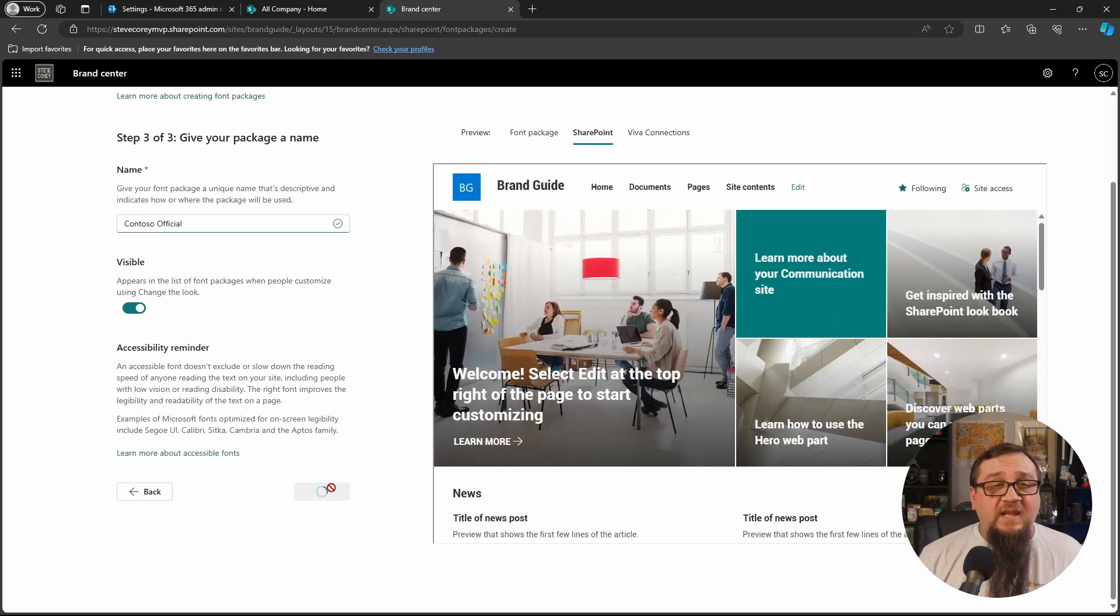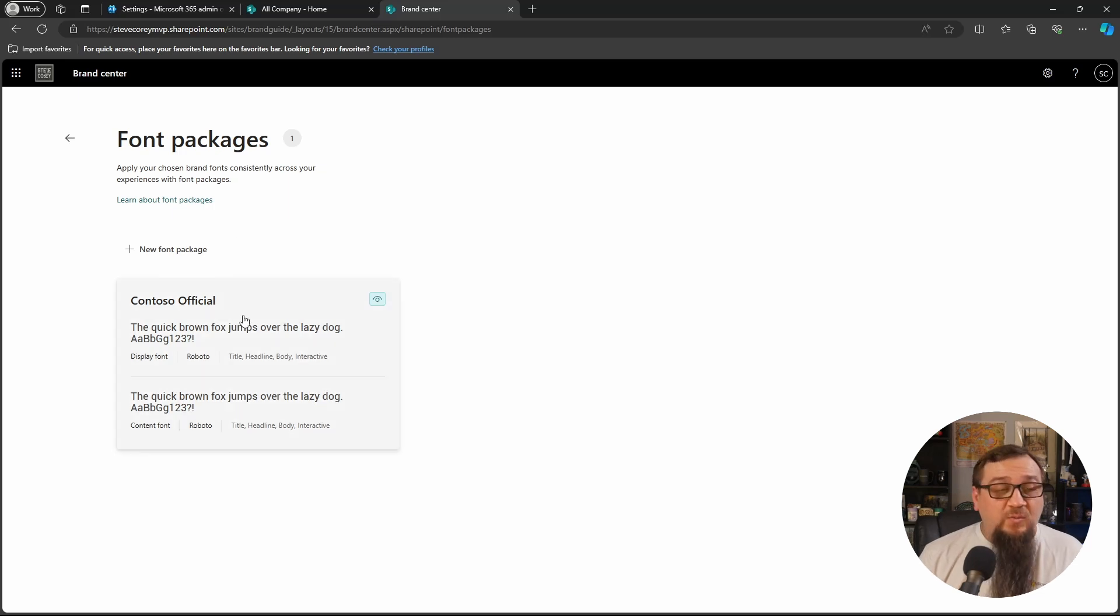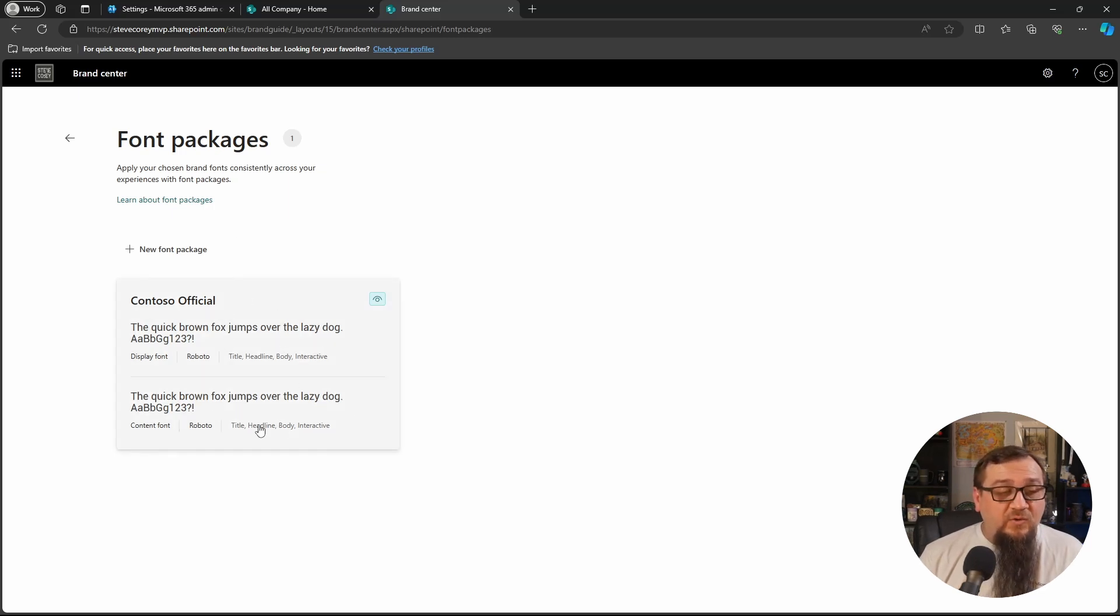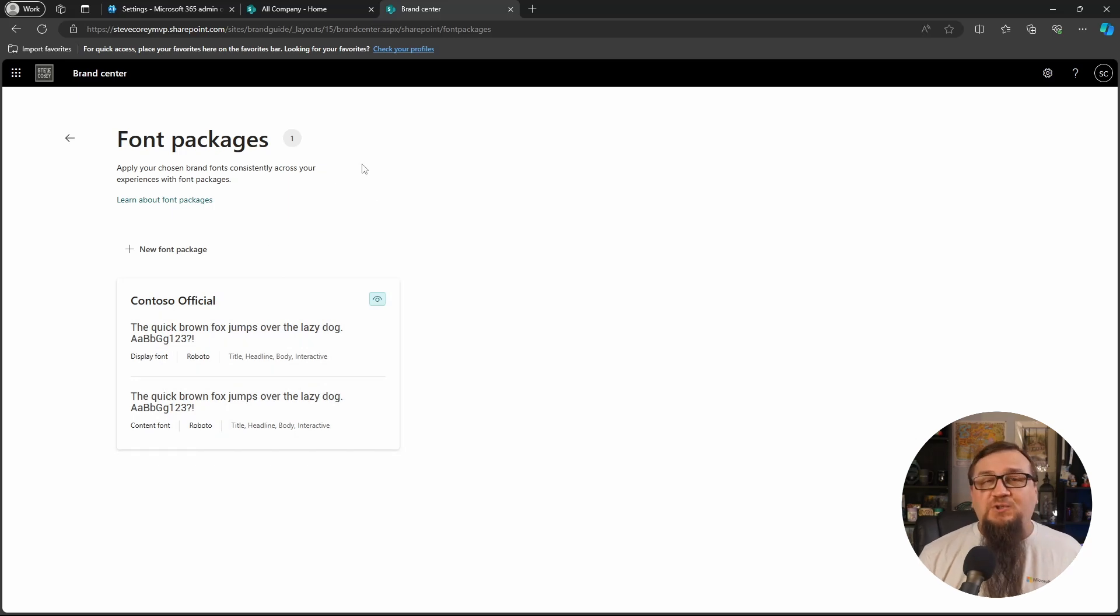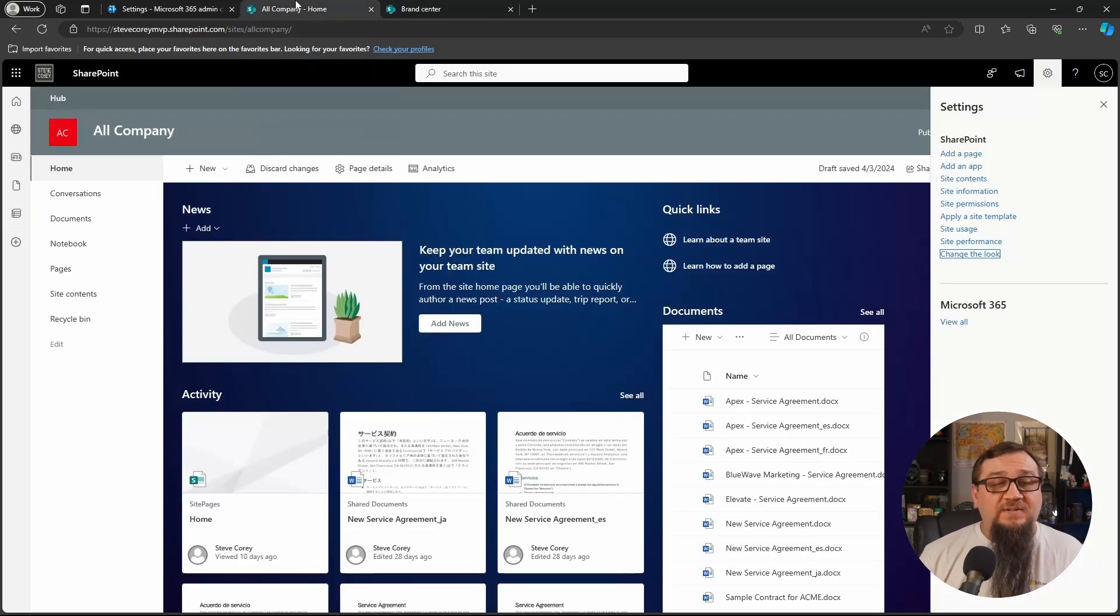Oh, you can also click on these different tabs up here to kind of see how this is going to look. So we'll click Save. So now we're back on the font packages screen. We've got our first package here with a little bit of a preview of what this looks like. Let's go back to our SharePoint site and apply this.